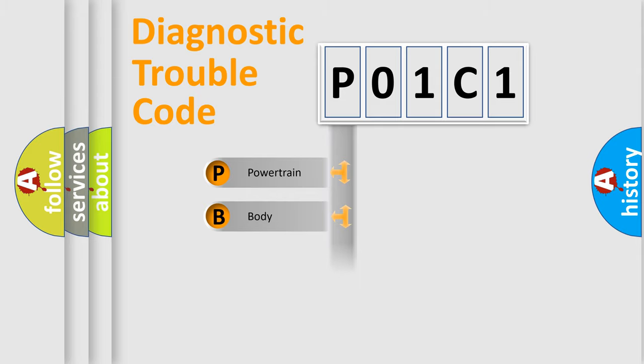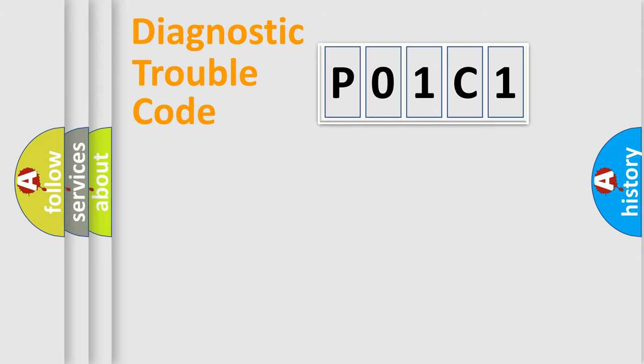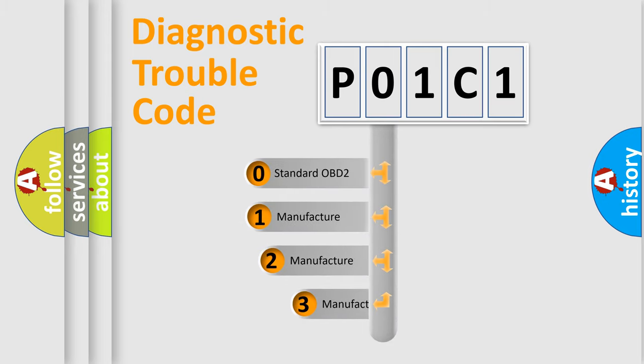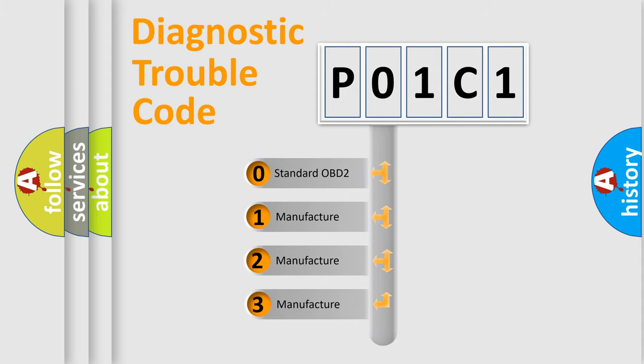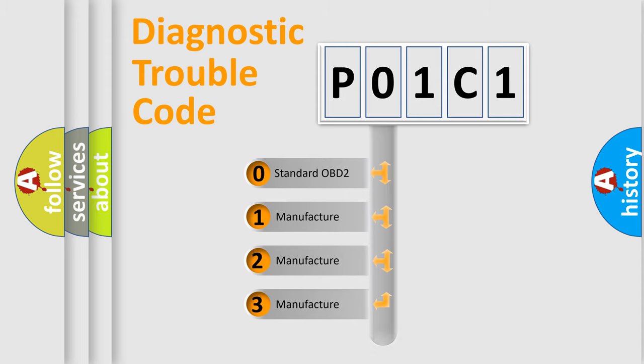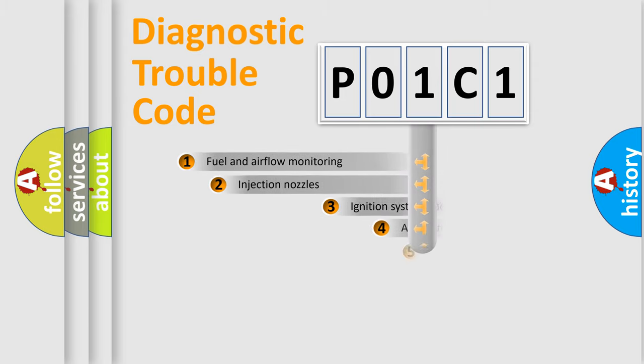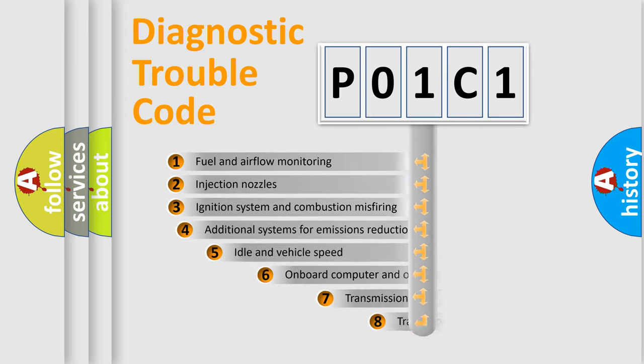Powertrain, Body, Chassis, Network. This distribution is defined in the first character code. If the second character is expressed as zero, it is a standardized error. In the case of numbers 1, 2, 3, it is a manufacturer-specific error.